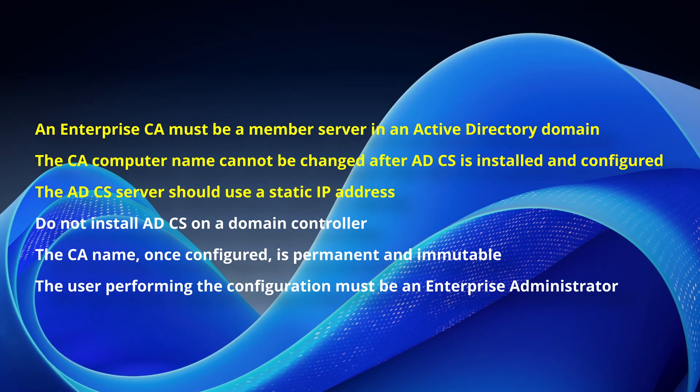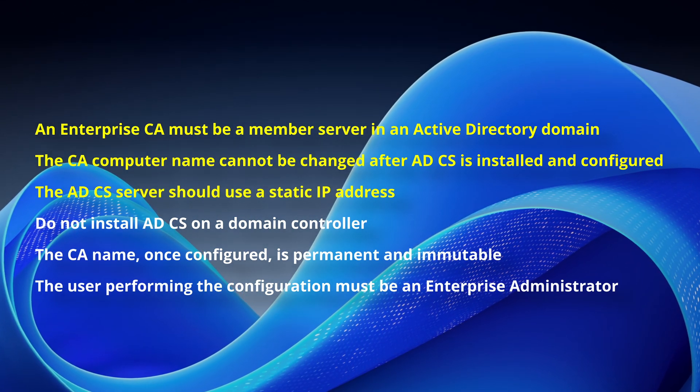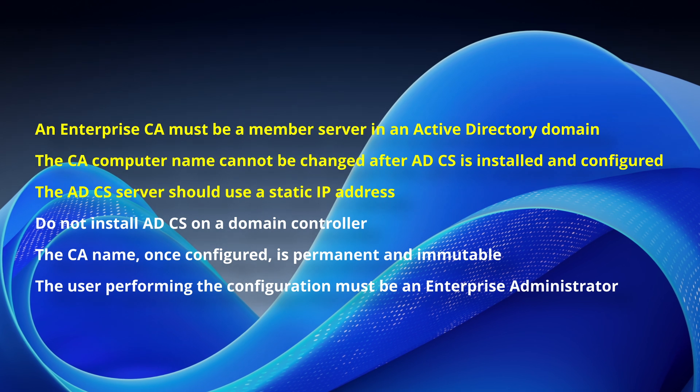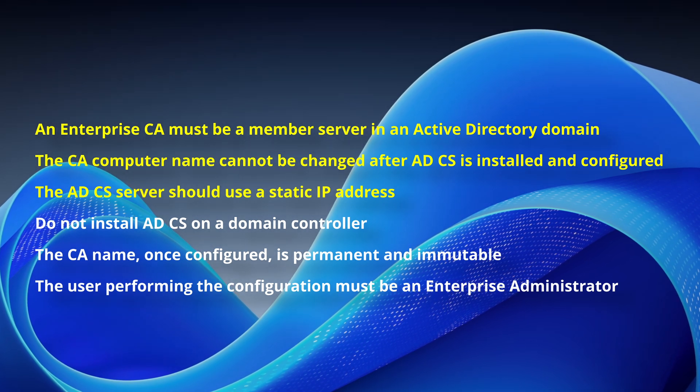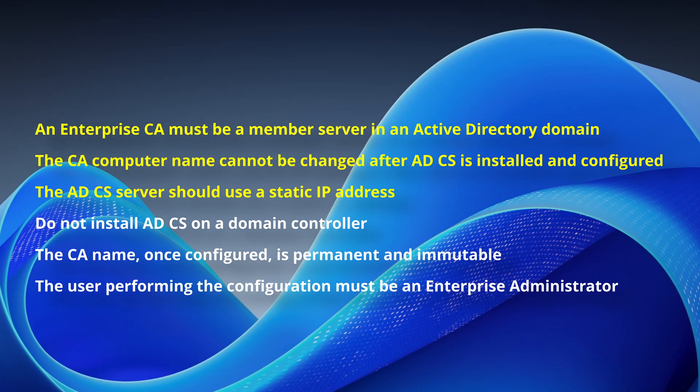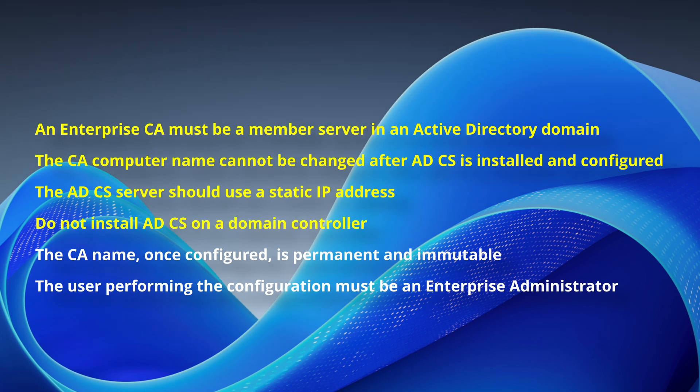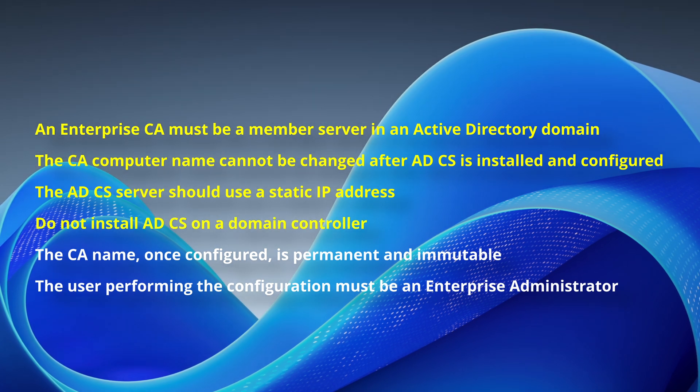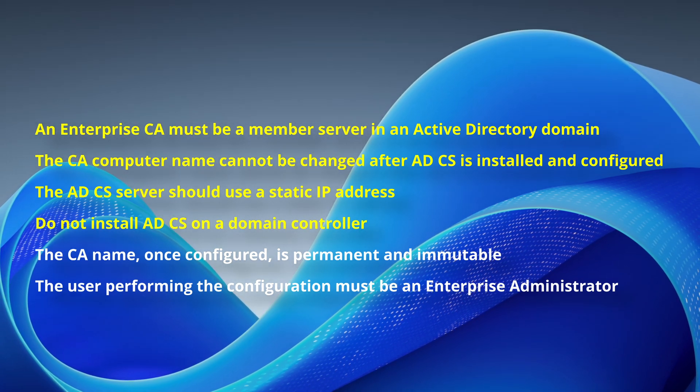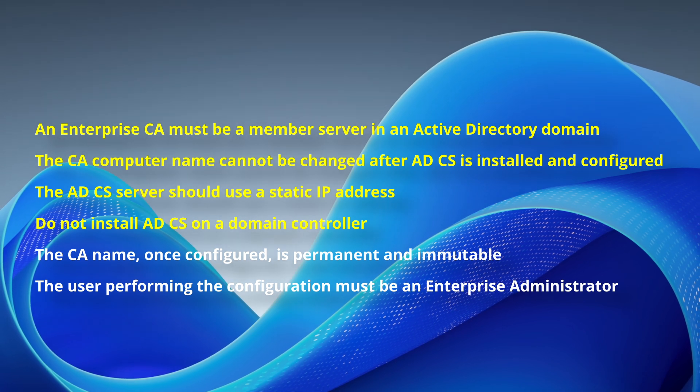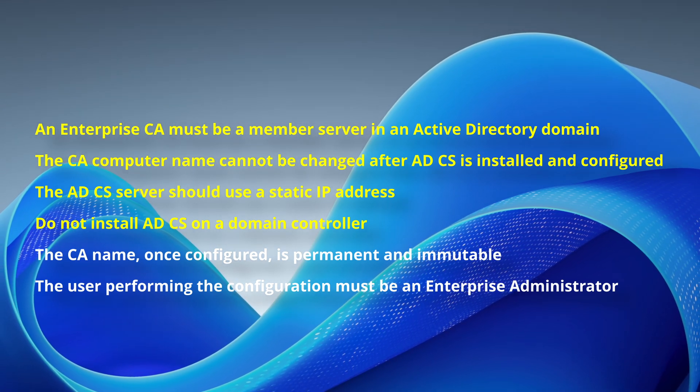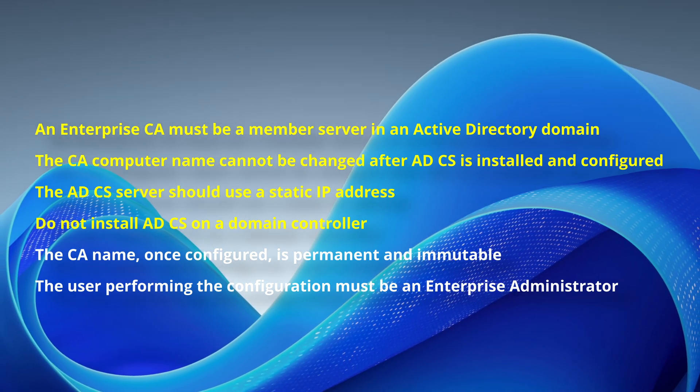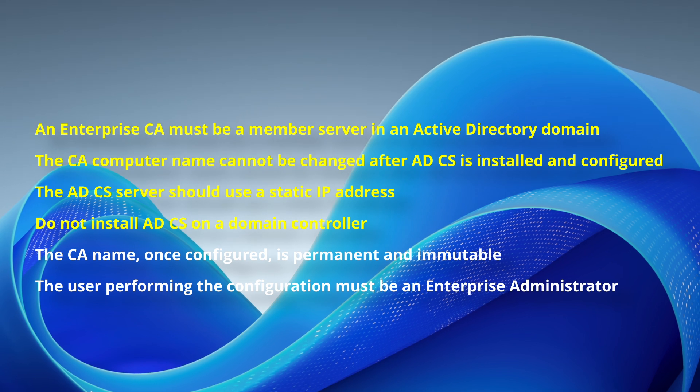The Certificate Services server should use a static IP address to ensure consistent DNS resolution and service availability. While an Enterprise CA integrates closely with Active Directory in production environments, it is recommended not to install the Certificate Services role on the domain controller.